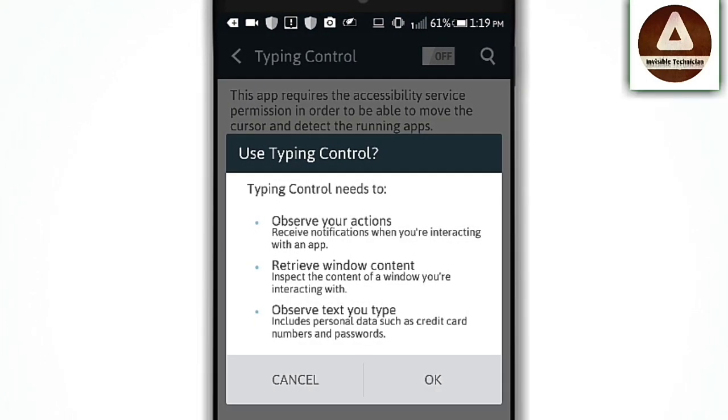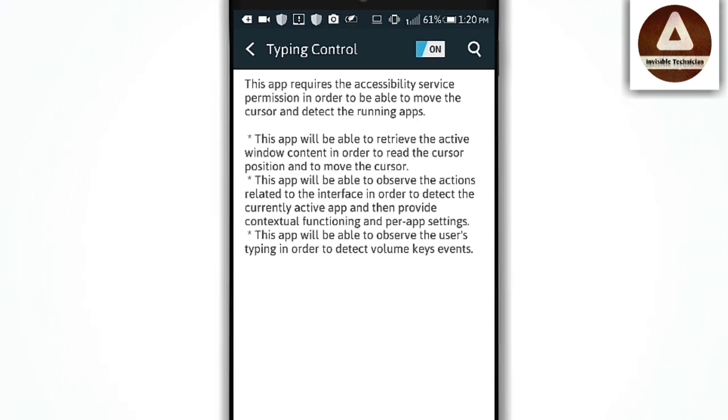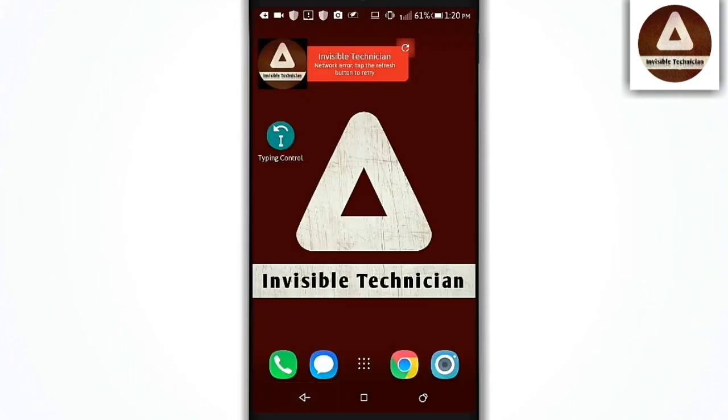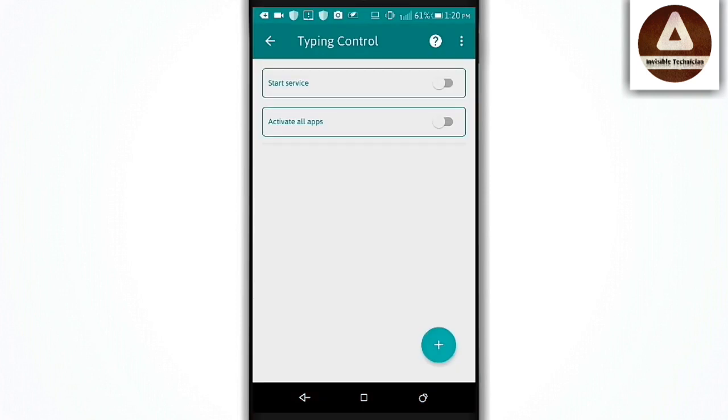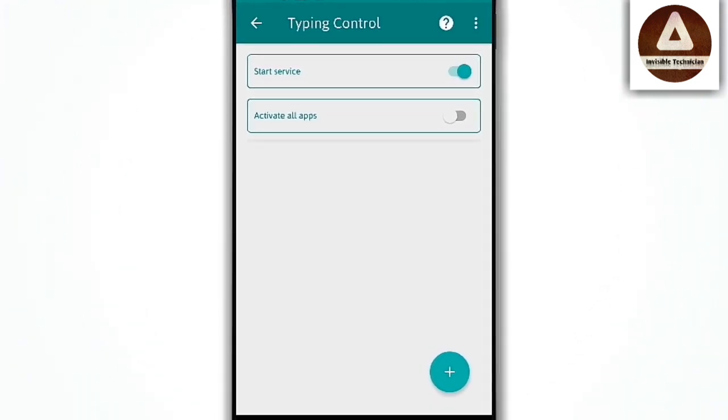Okay, now go to the background settings. Open the Typing Control application. After opening, enable it by turning on the settings.